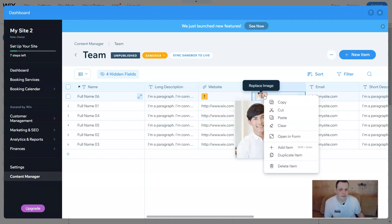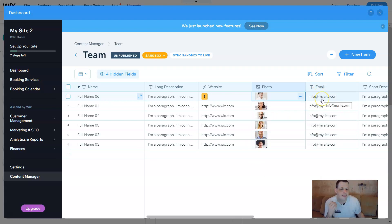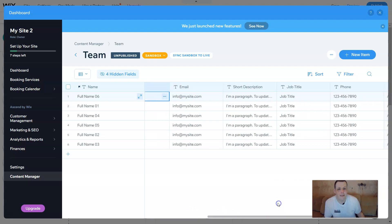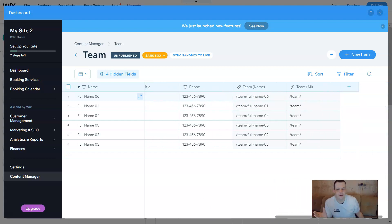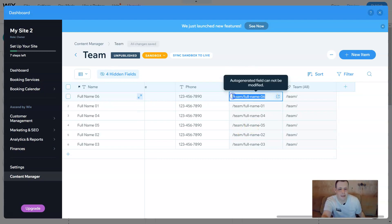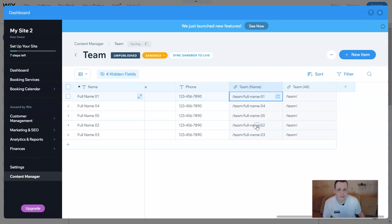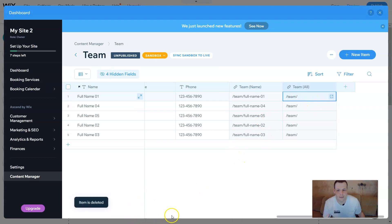The photo — just click it, it highlights it. If you right-click on it, you can copy it, cut, paste, open in the form, add an item, or duplicate the picture as well. The email is the same — just click and edit. So this is what makes this easier. You add the email, the short description, the job title, what they do, and the telephone number. You can double-click to highlight and delete, or use add item, duplicate, or delete item.